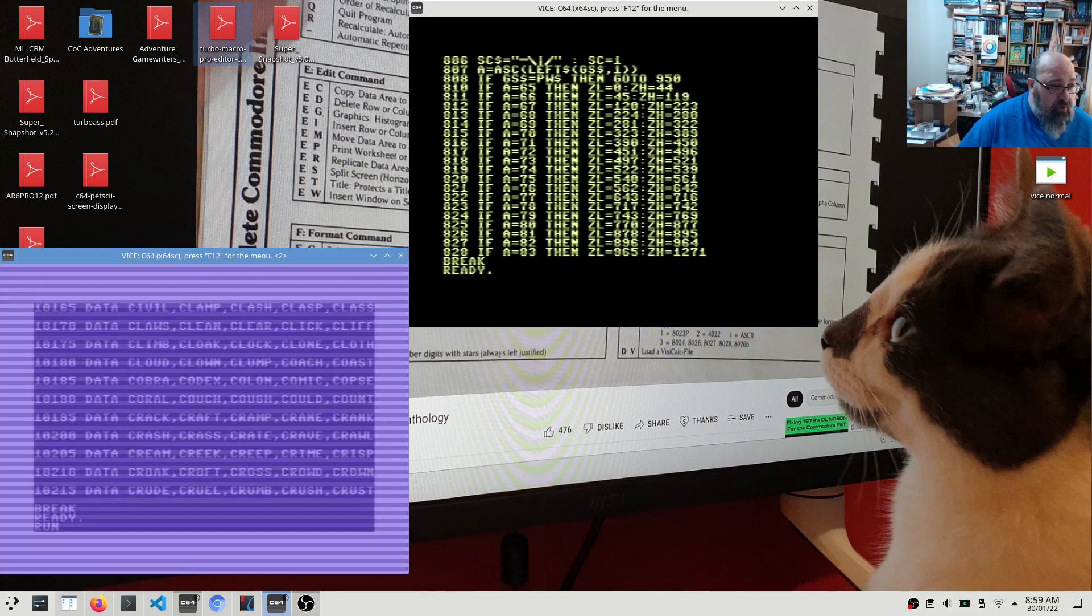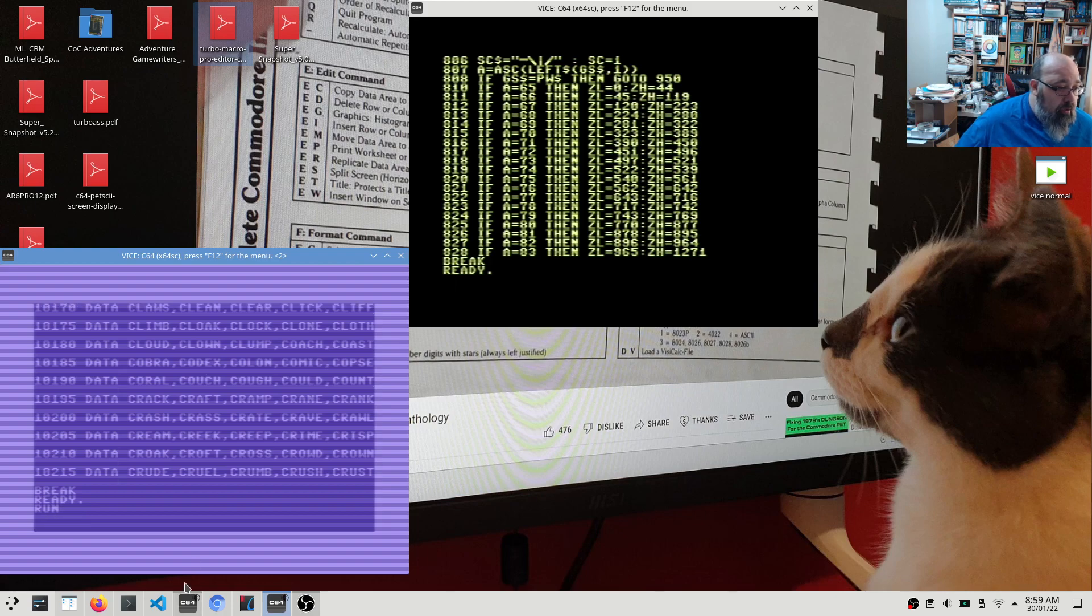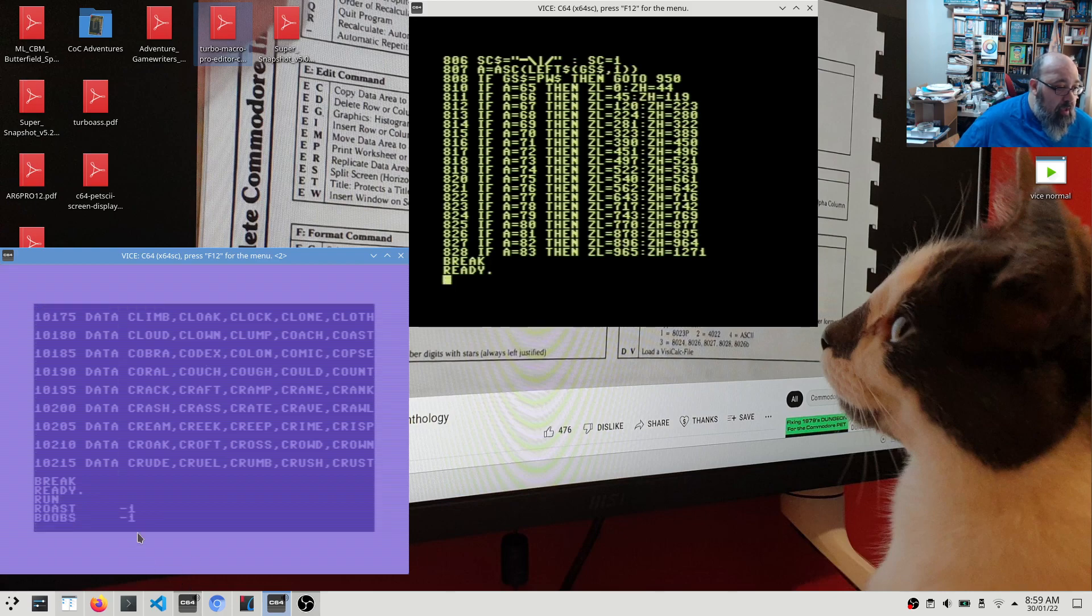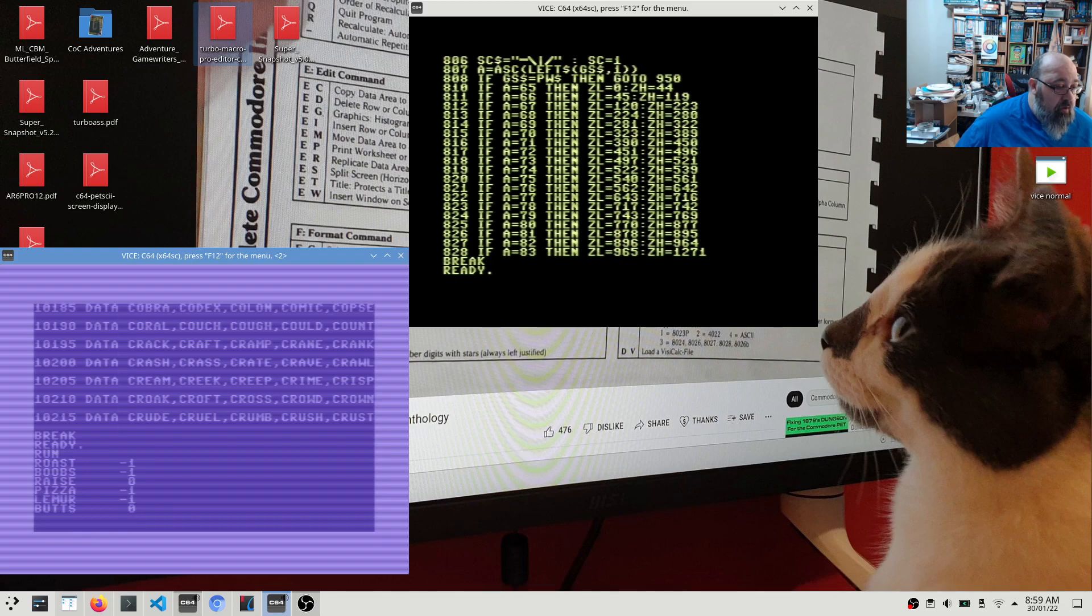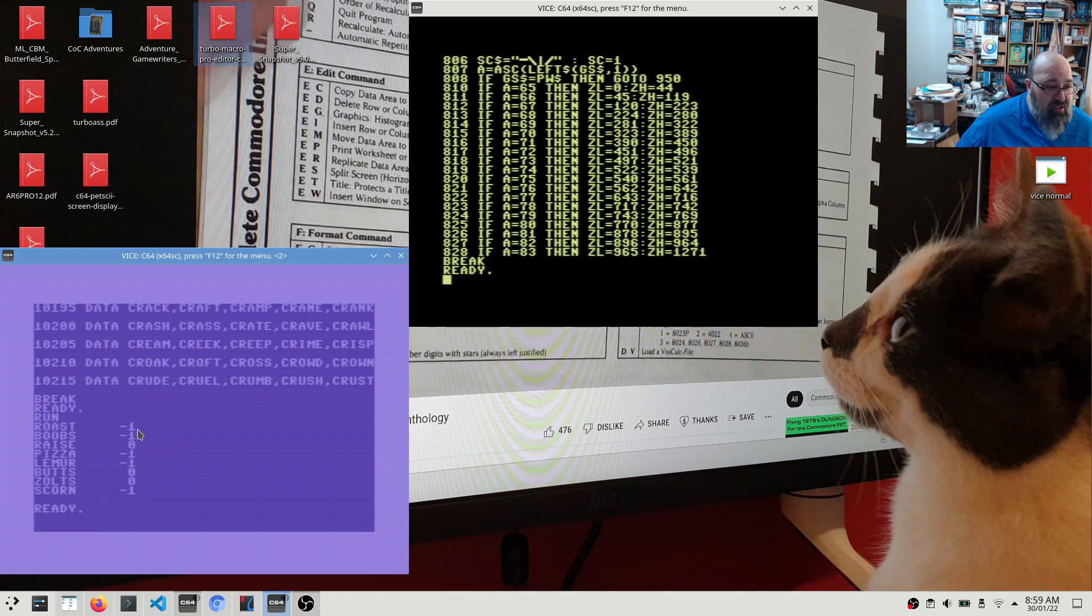Bam. Two. Three. Four. Five. Six. Seven. So in six odd seconds, seven odd seconds, it's gone through and it's done all of these checks.